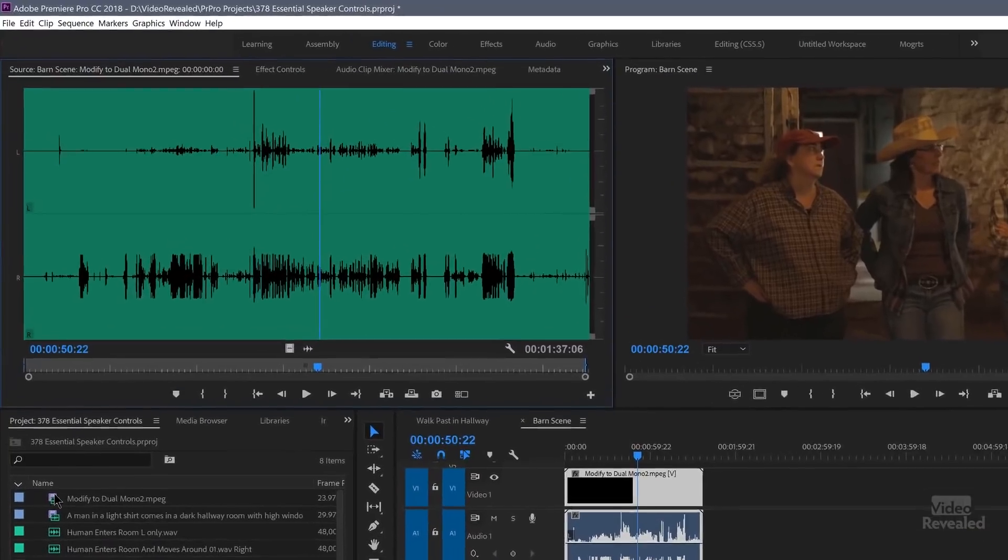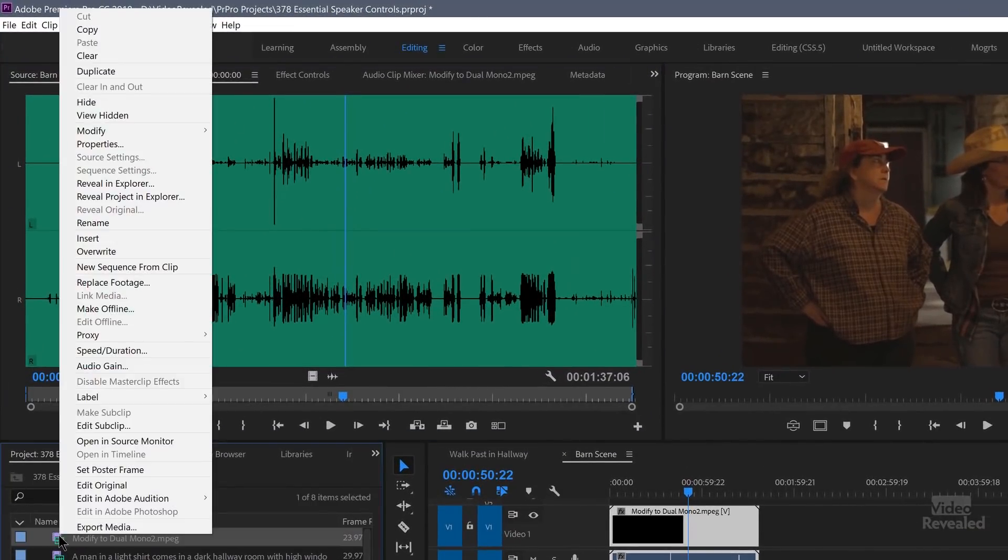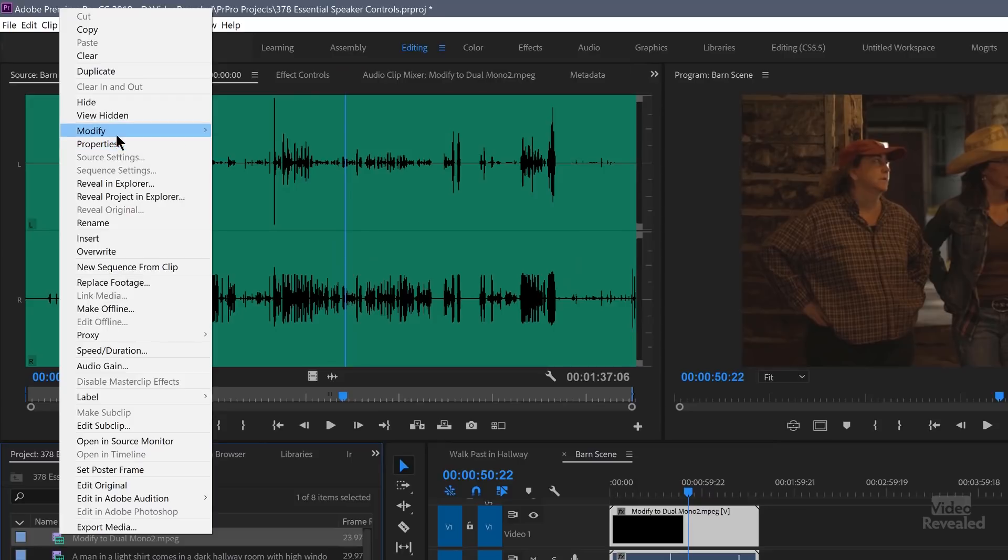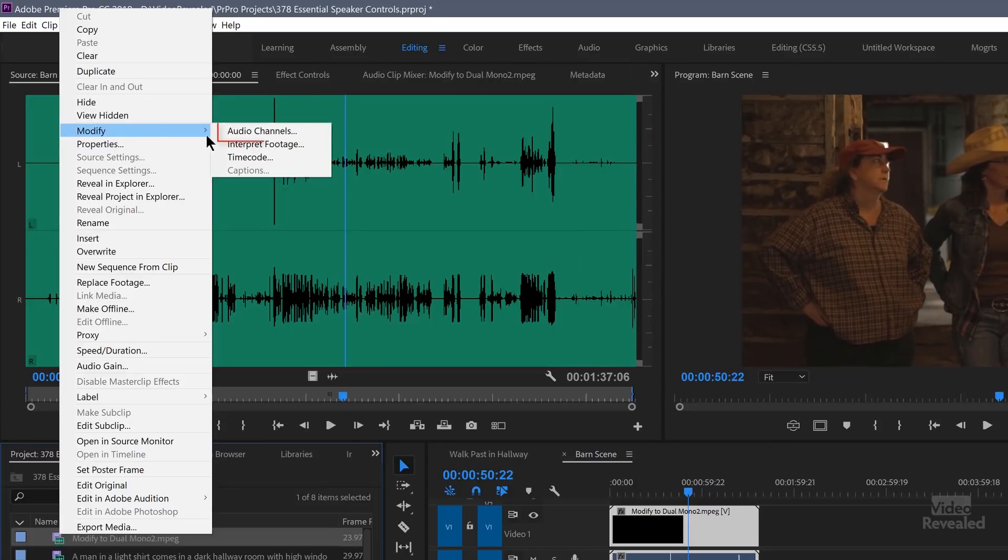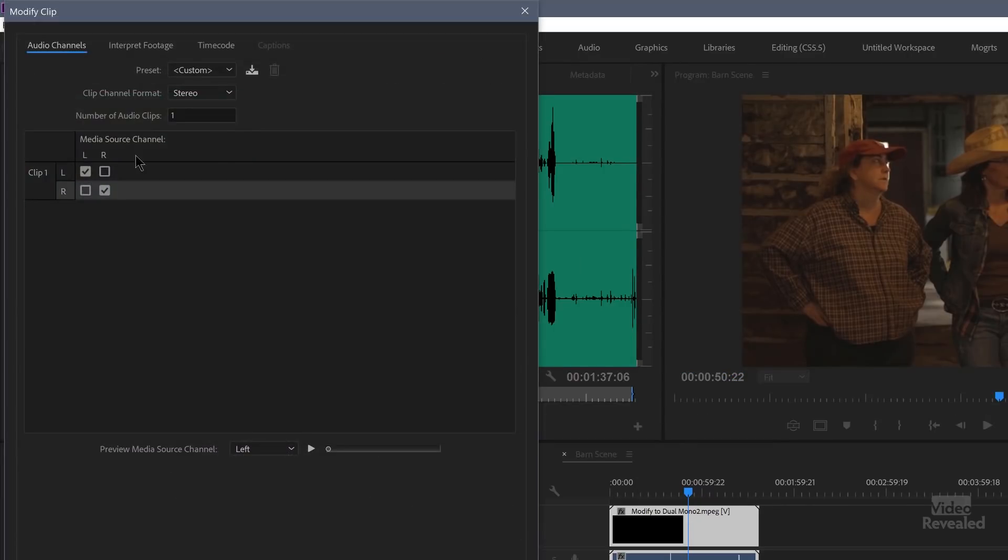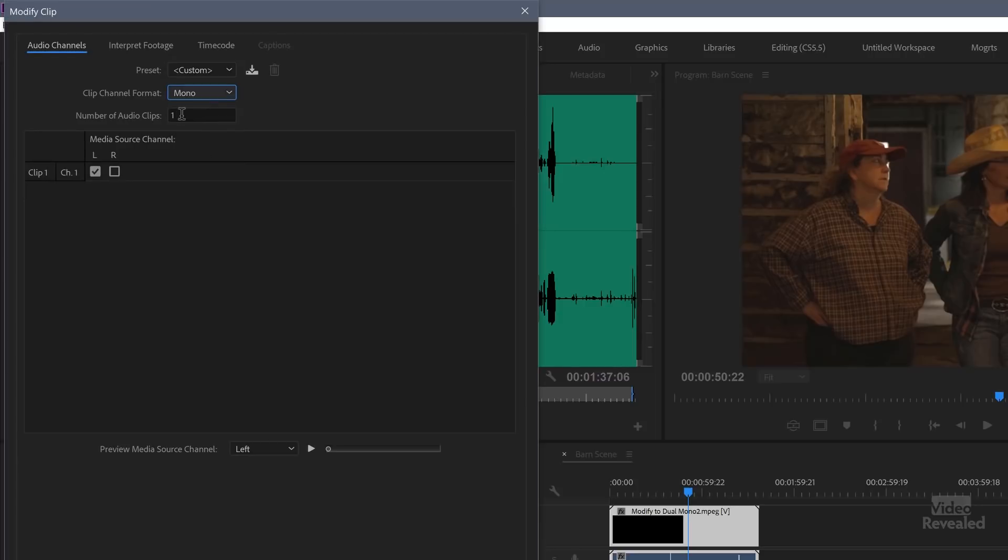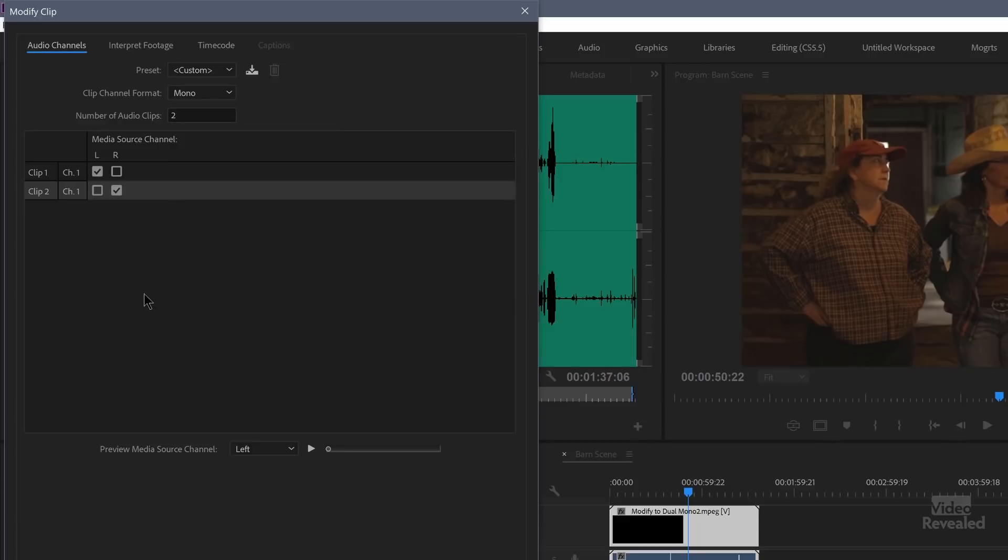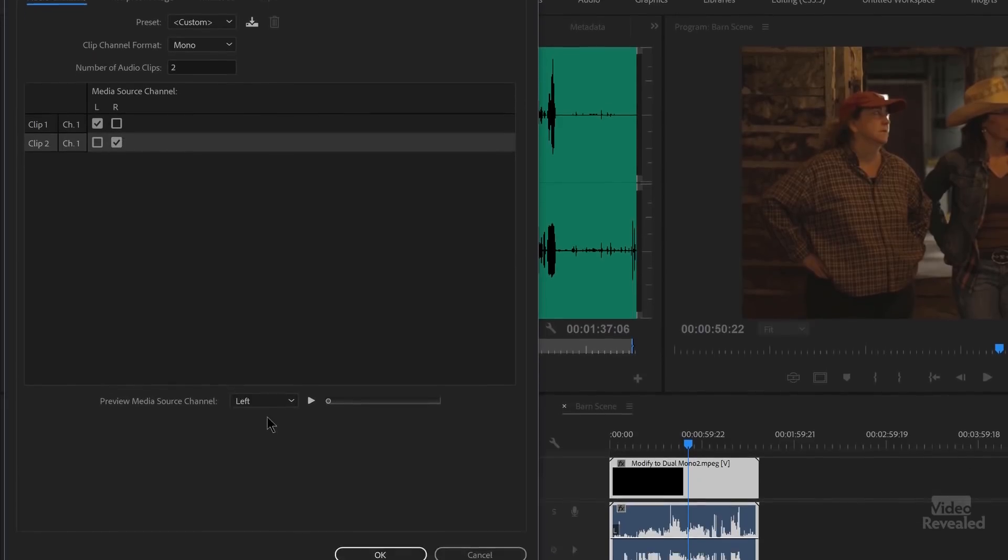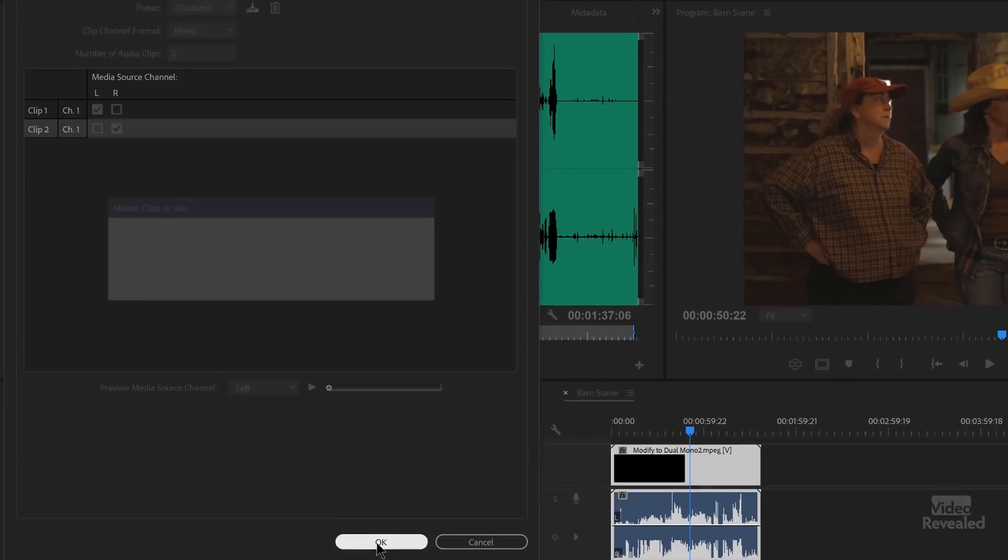You can fix that by changing the audio. So if you right click on a clip, go to modify audio channels. Instead of one stereo channel, we make this two mono channels. If we don't even want the second one, we can just make it one mono channel. But a lot of times people will want that.